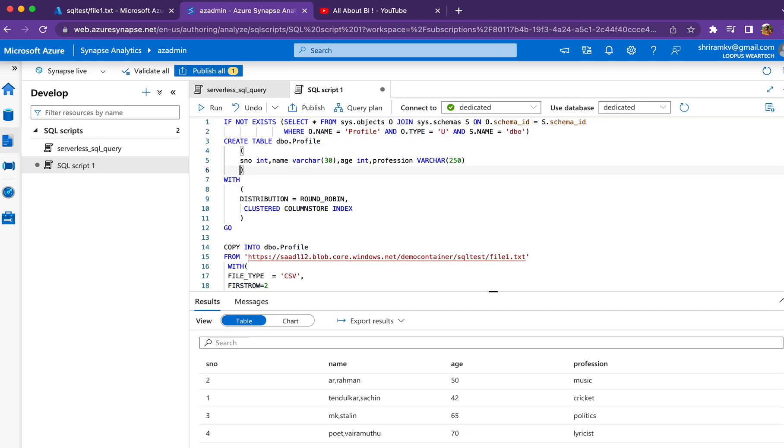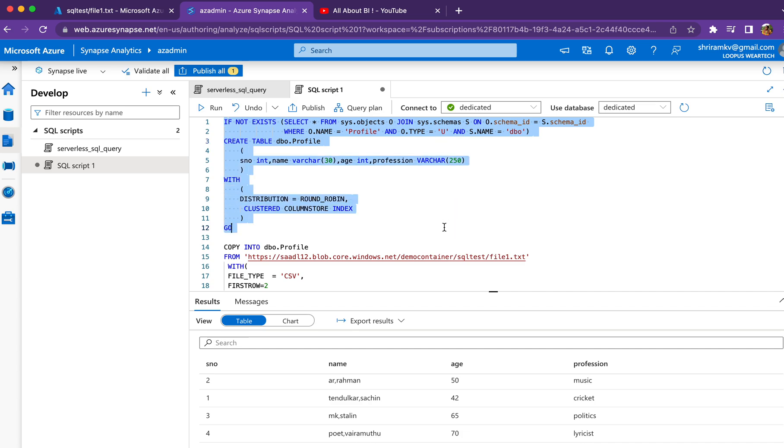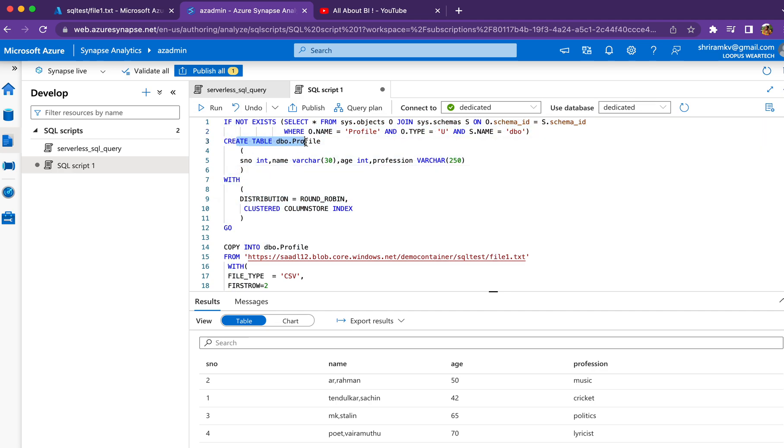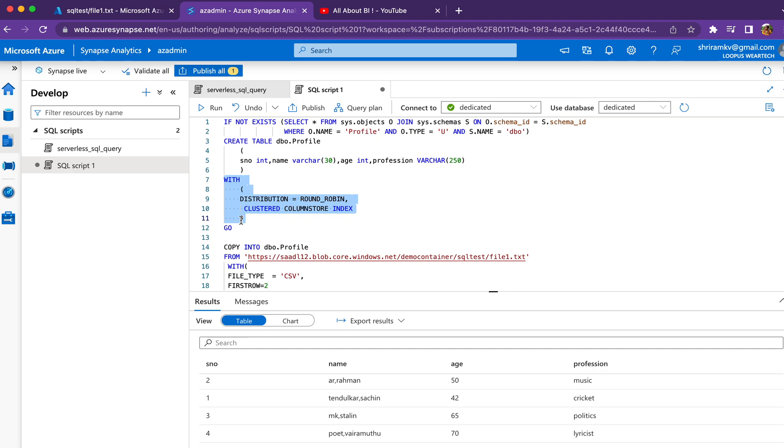The first part checks whether there's a table called Profile in the schema dbo. If it doesn't exist, we create the table with the columns we want. Every table created in dedicated SQL pool requires specifying what distribution technique to use for partitioning the data.